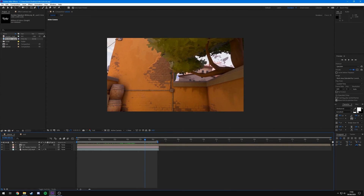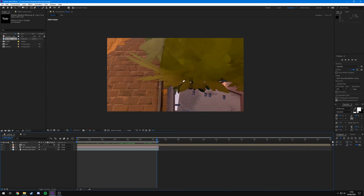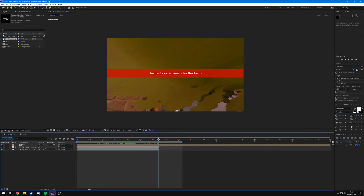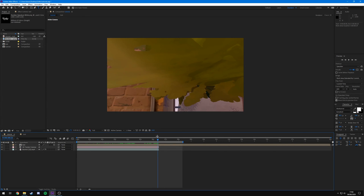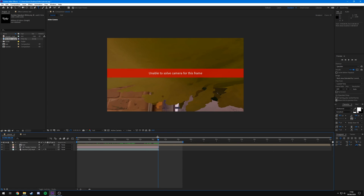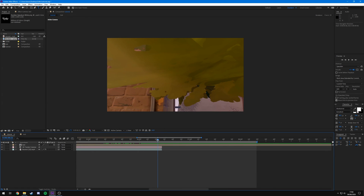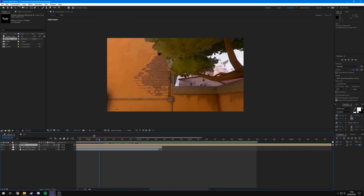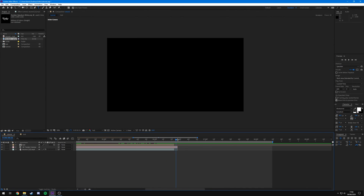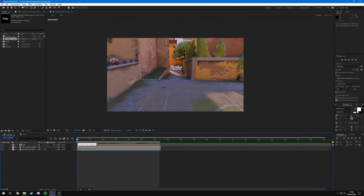One thing to note: while rendering I noticed that near the end of the clip you may get an 'Unable to solve camera for this frame' error. This means After Effects couldn't place any tracking dots because there's not enough visual information - in this case it's just leaves filling the frame. The easiest fix is to just crop the end of the work area off. The logo precomp may extend beyond the clip, so cut that too, and you're good.